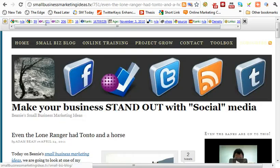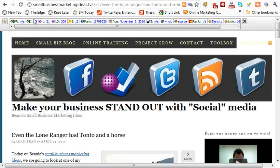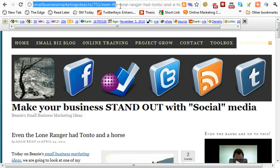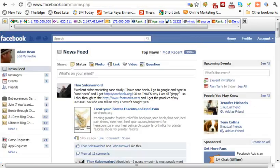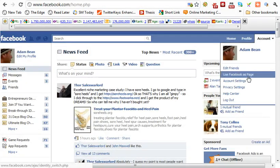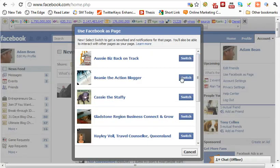If you want to share a web page link, we go to this is my blog here, and it's a post I wrote — 'even the lone ranger had to own a horse.' What I do is copy this link up the top here in the web browser. Copy that link, go back to Facebook, pick the page that I want to share this on, and we'll go and put this over on the blogger page.